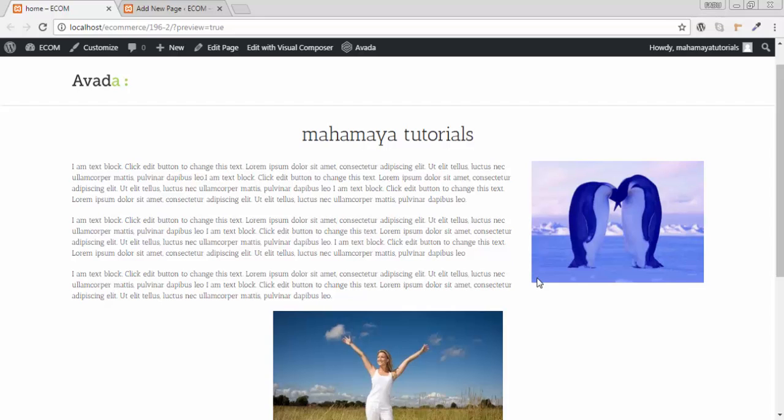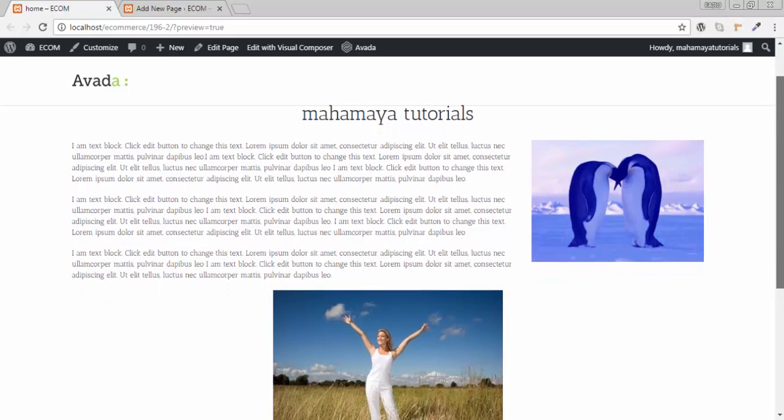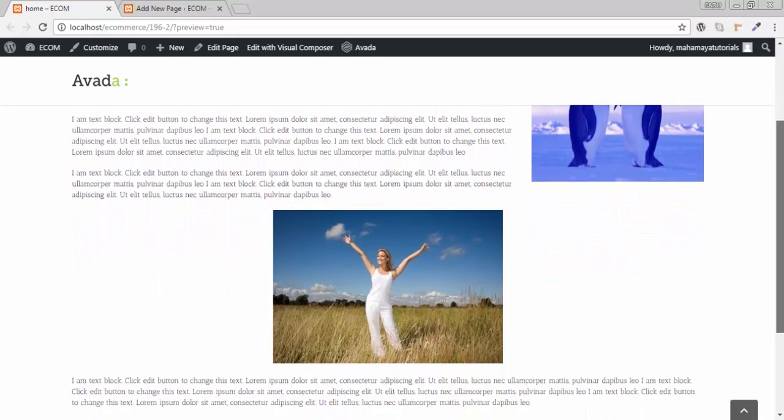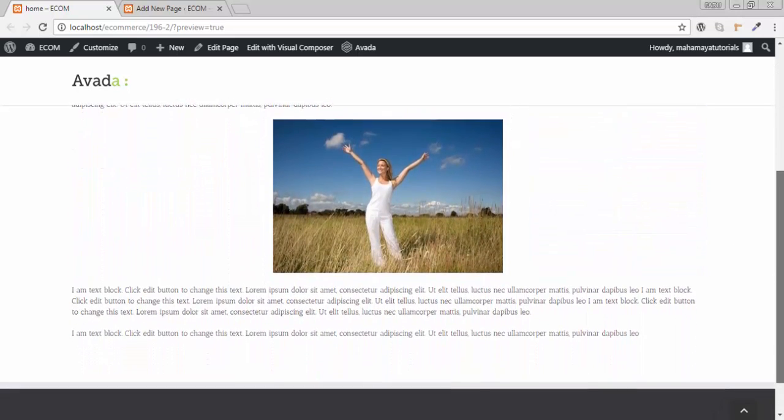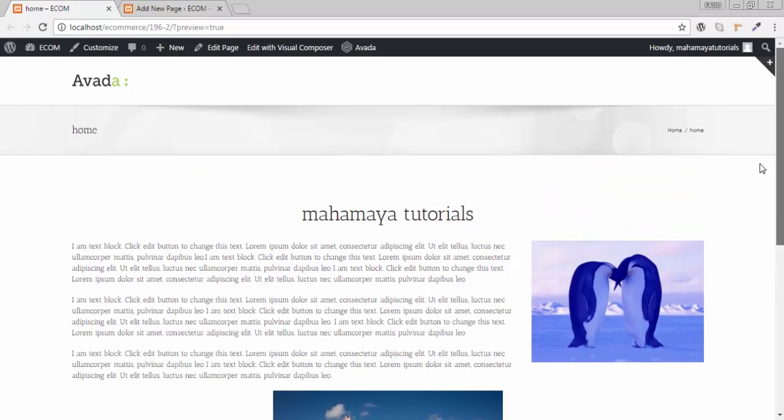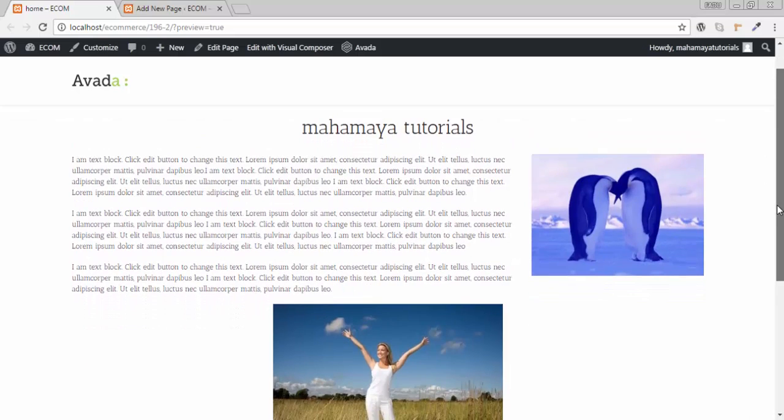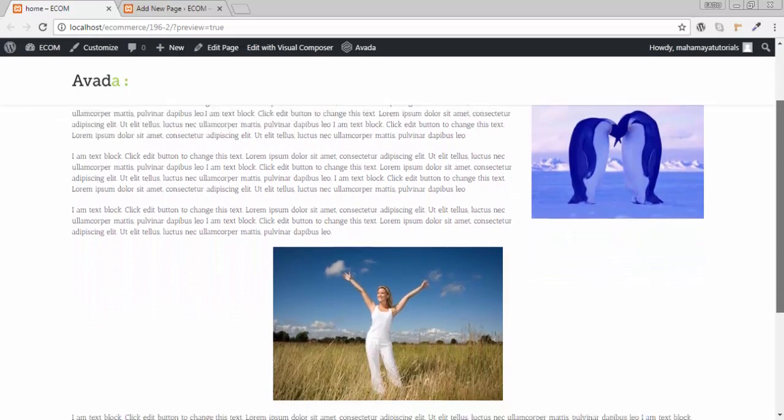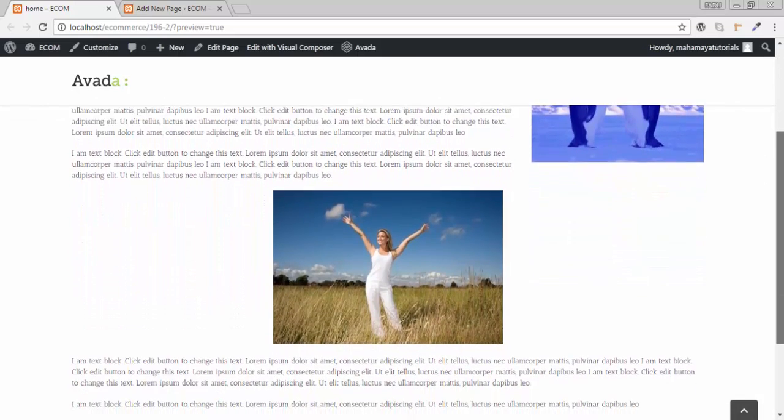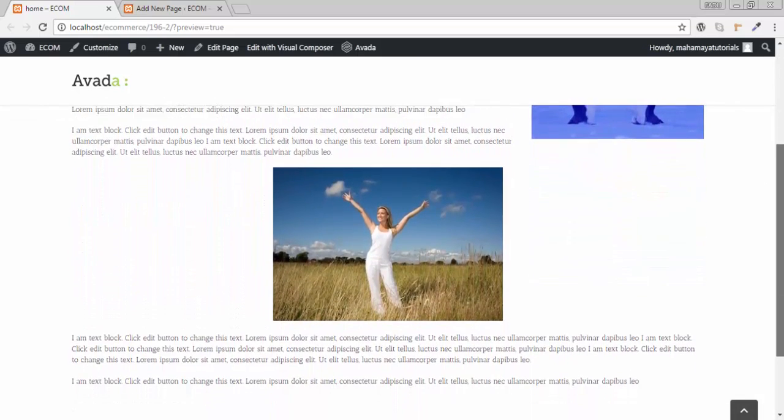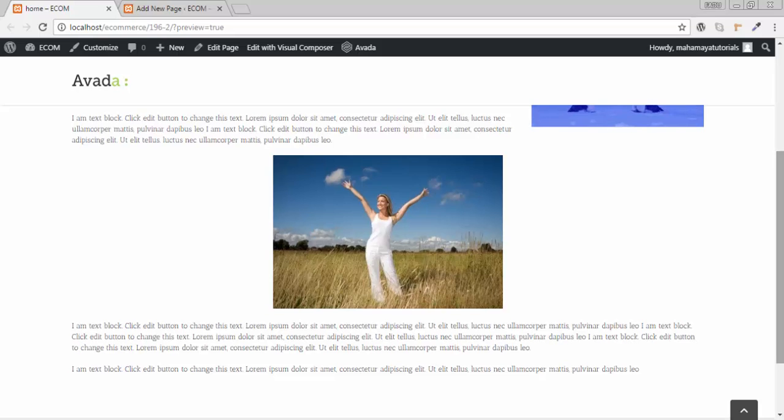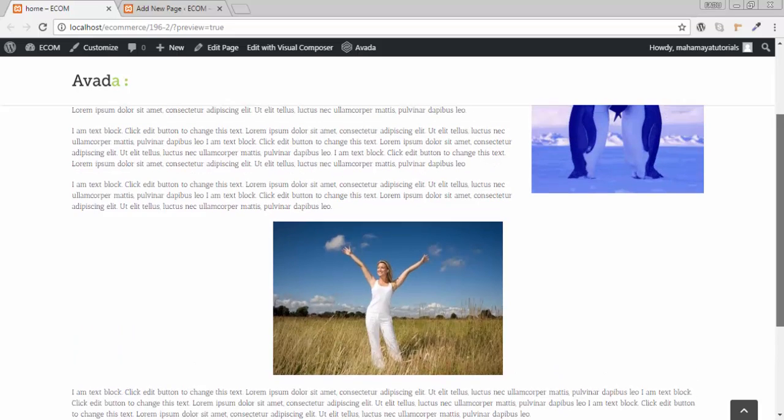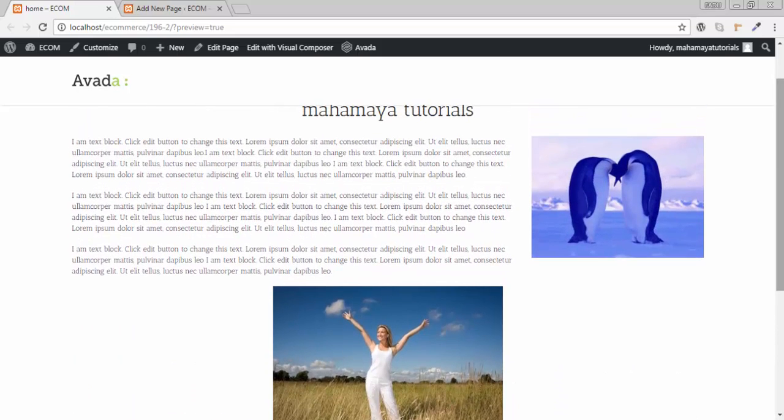Welcome to Mahamaya Tutorials. In this tutorial, we'll be learning about how to create a blog in Visual Composer. You can see I have created a pre-built template of a blog. You can create like this; it's quite easy.